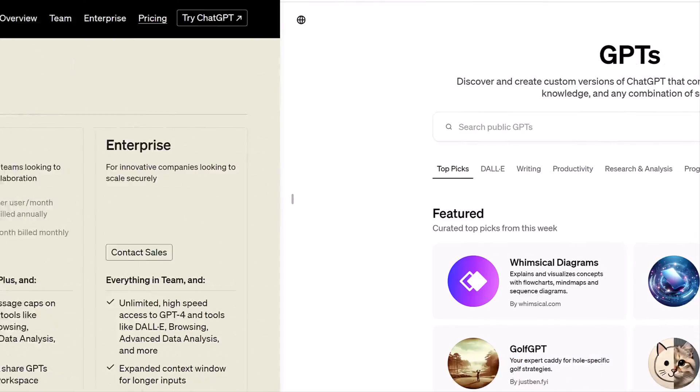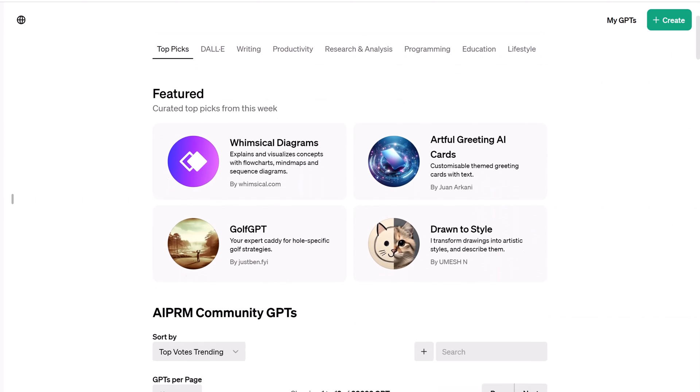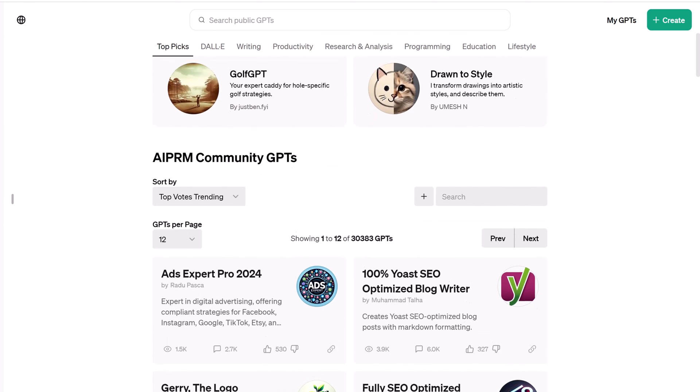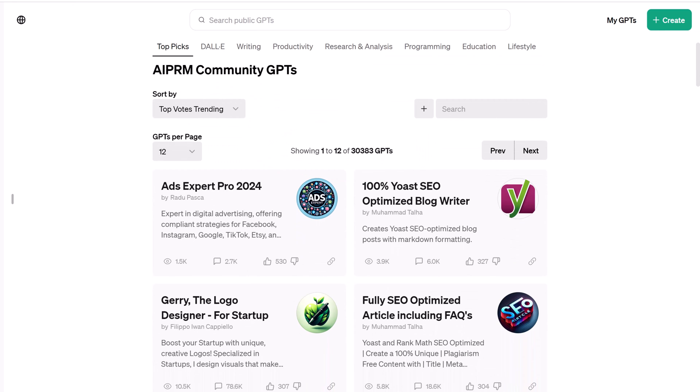There are more than 30,000 GPTs in the ChatGPT library. In this video, we focus on 5 GPTs.